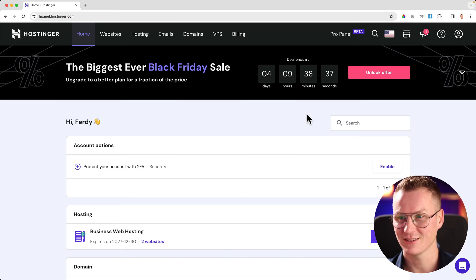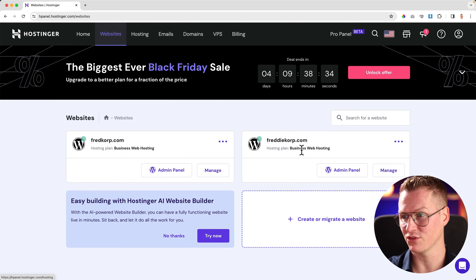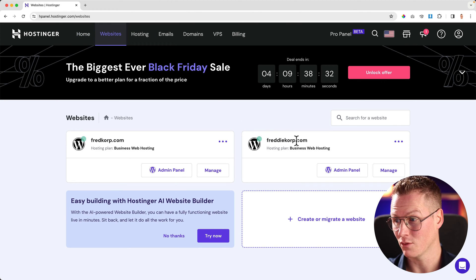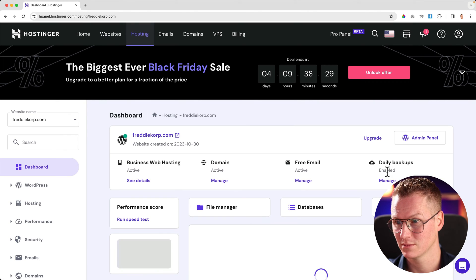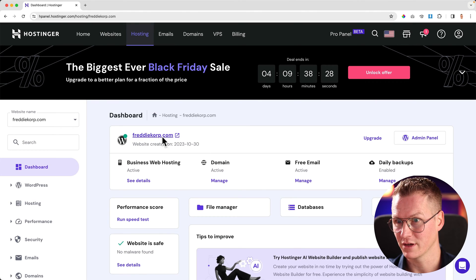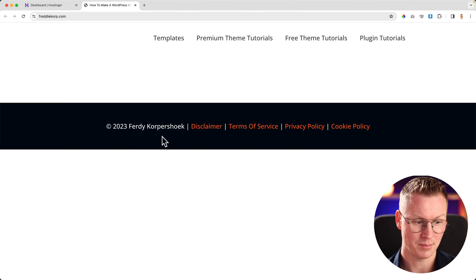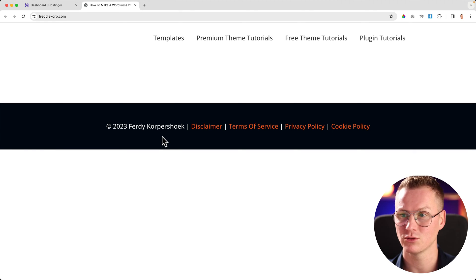So in order to check that, we can go to our websites. I have two — one of them is Freddy Corp. And I had a beautiful website on it. But right now I go to manage, I click over here. I messed things up, I removed a lot of things and I want to bring it back. How can I do that?